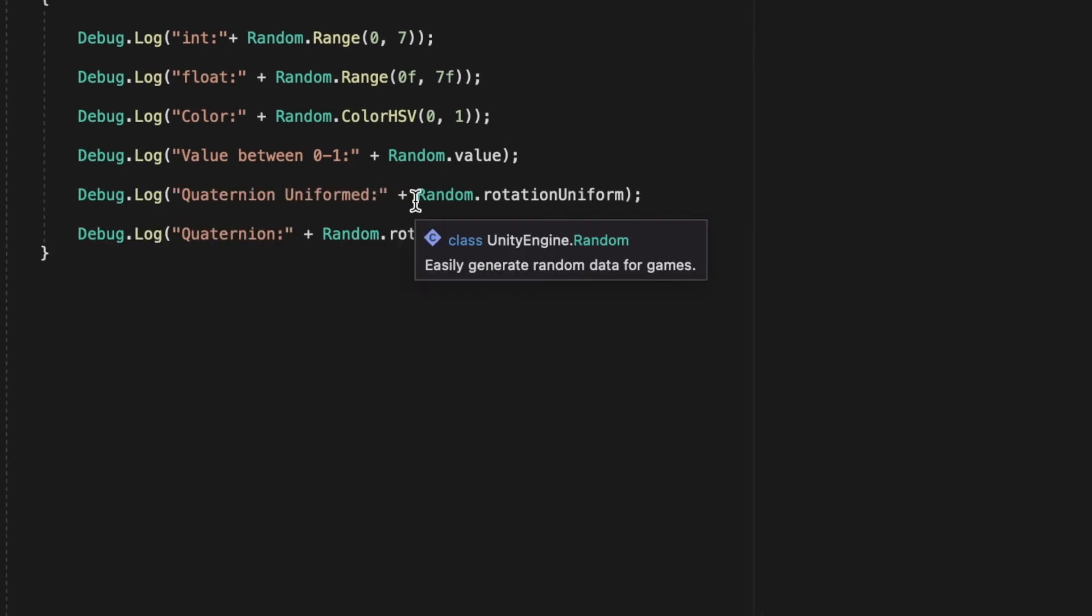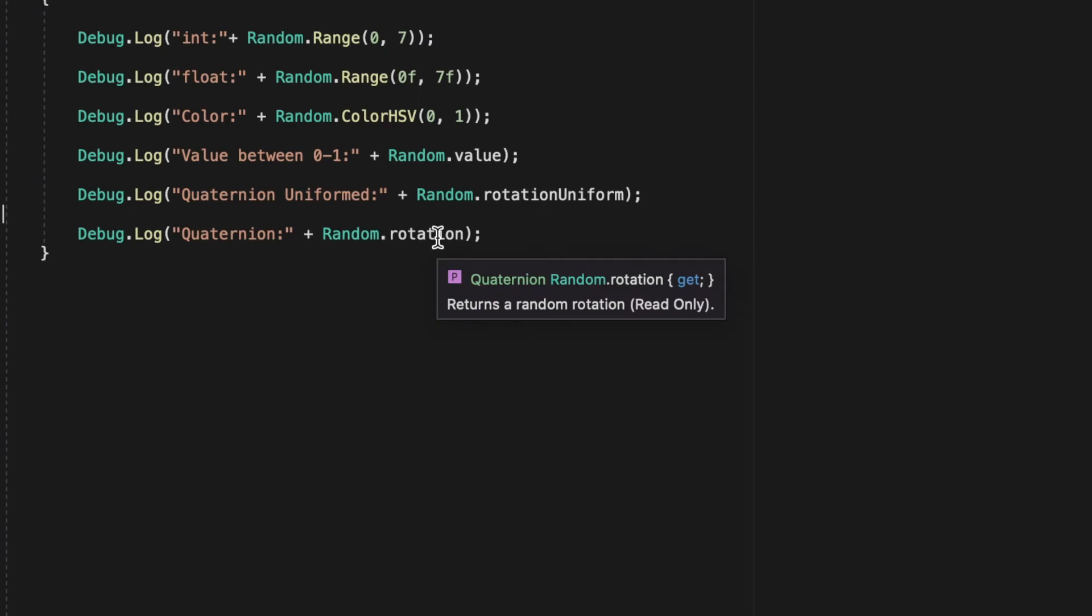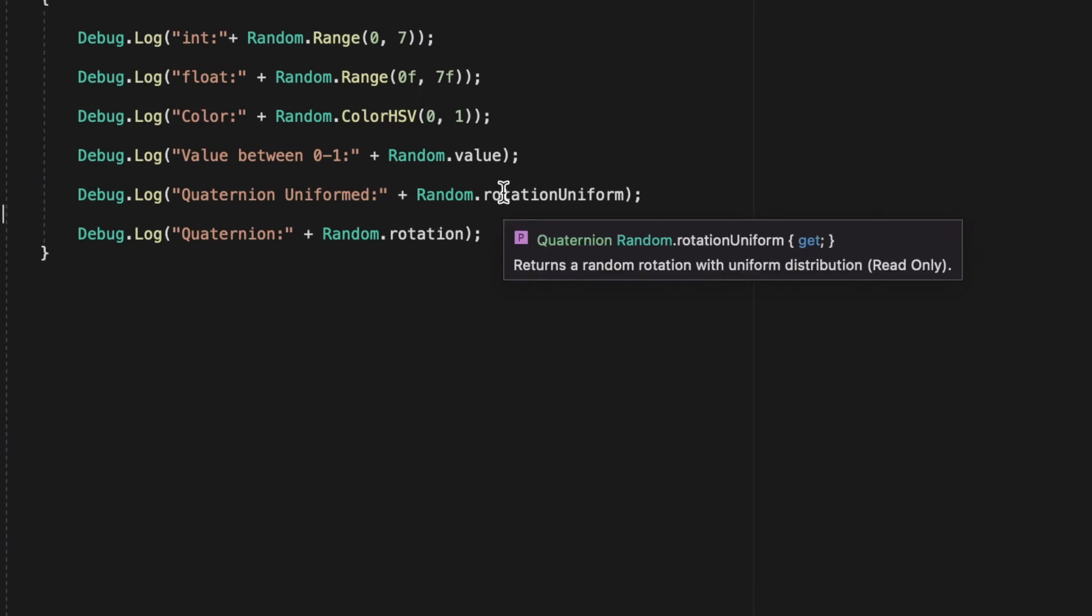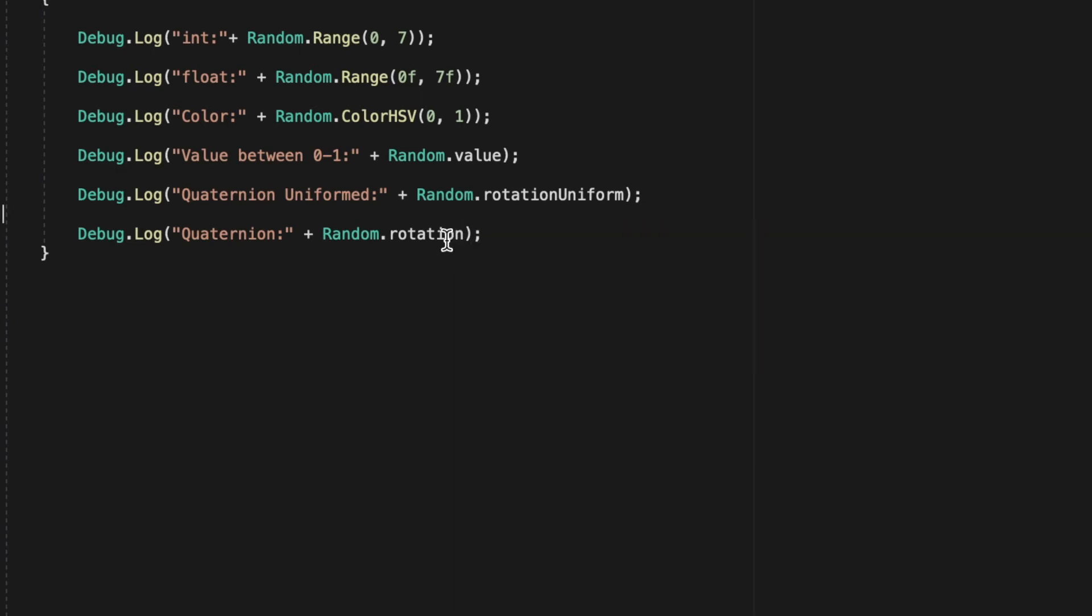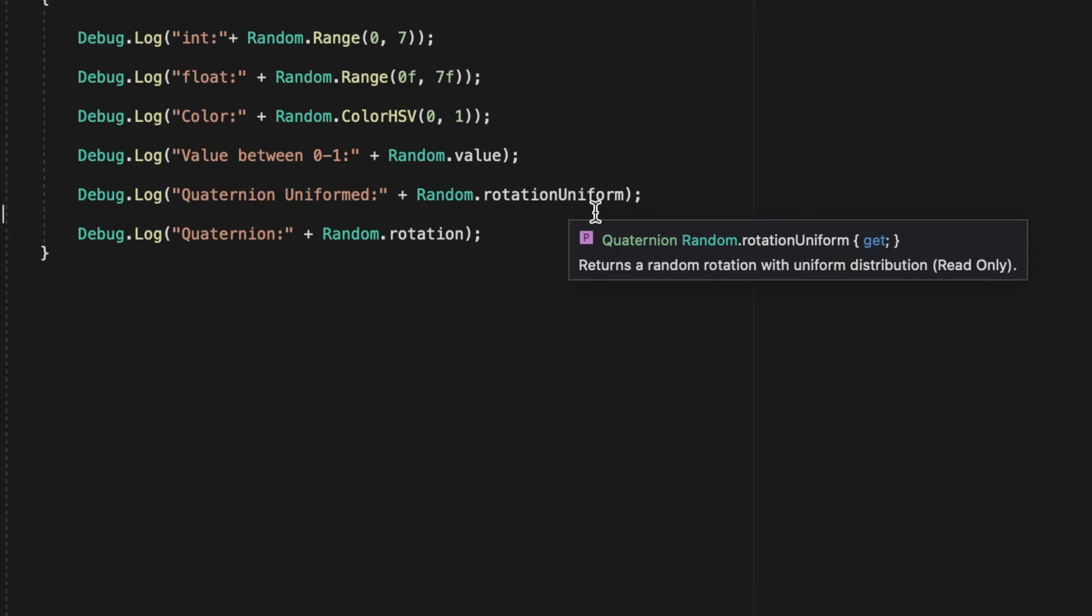Next we're going to have random.rotationUniform and random.rotation. They both return a rotation value. The uniform one is supposed to be more uniformed in its rotation, but it does use 40% more processing power to return its value.